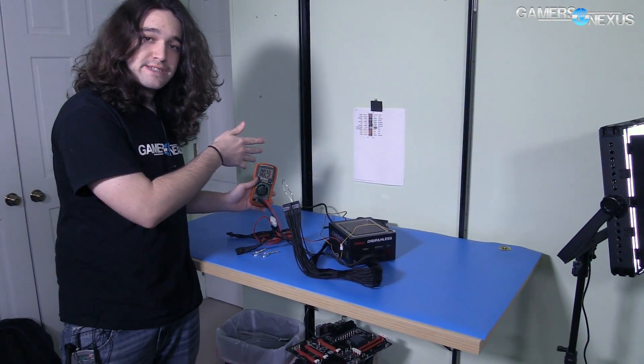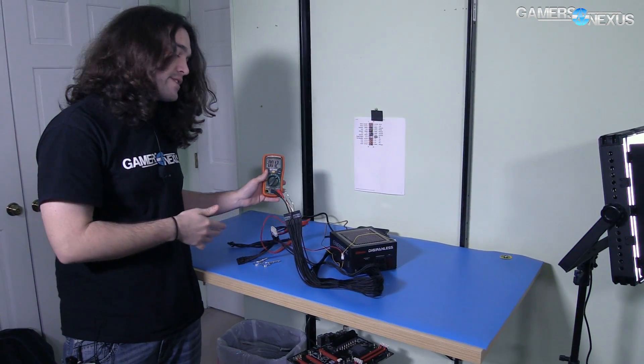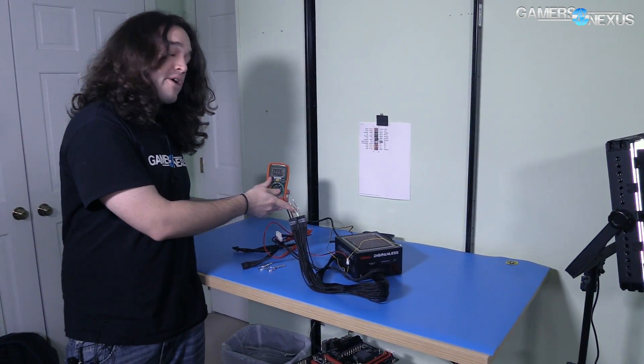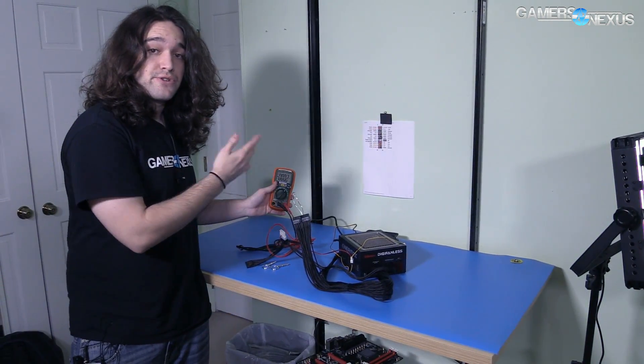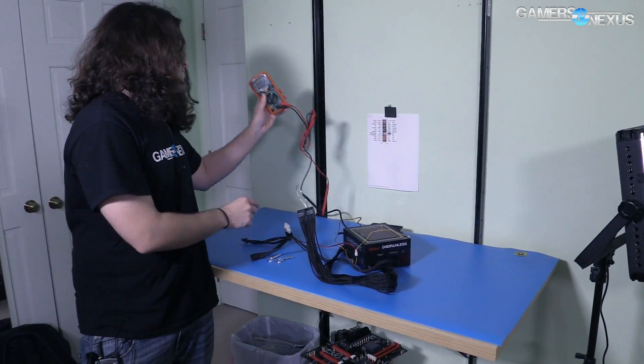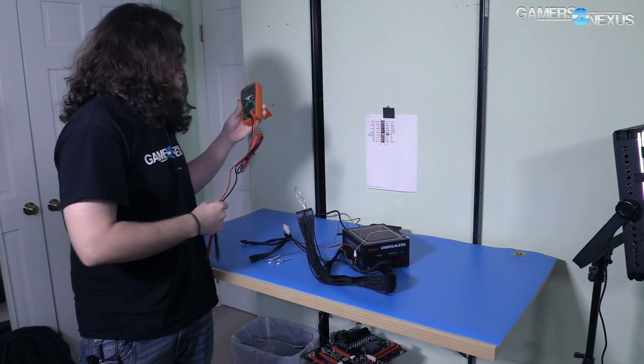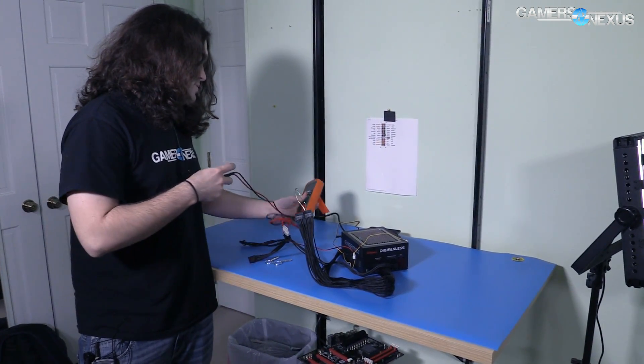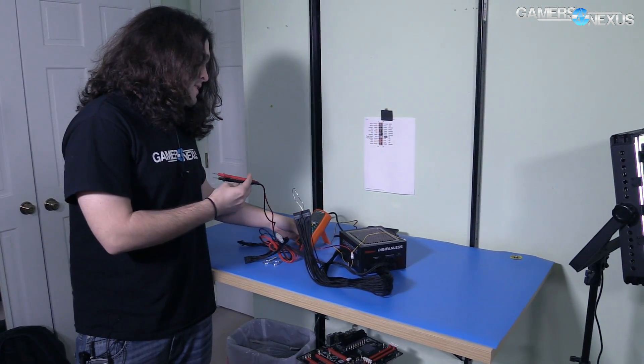Because everything coming out of this is DC voltage or DC power. What's coming from the wall is AC or alternating current. The power supply converts it to direct current. Direct current DC comes out of here, so we're checking for DC voltage with the multimeter.